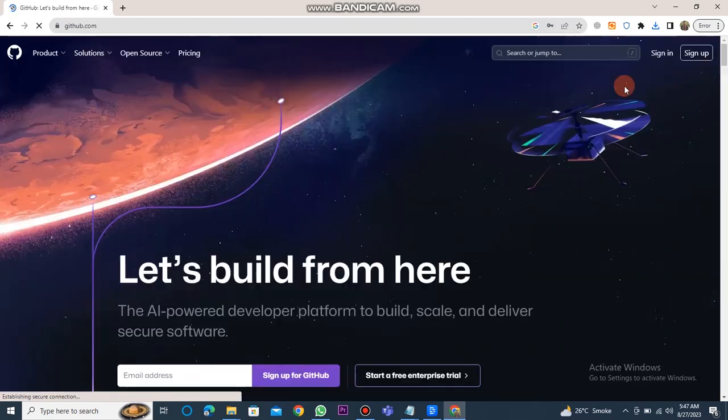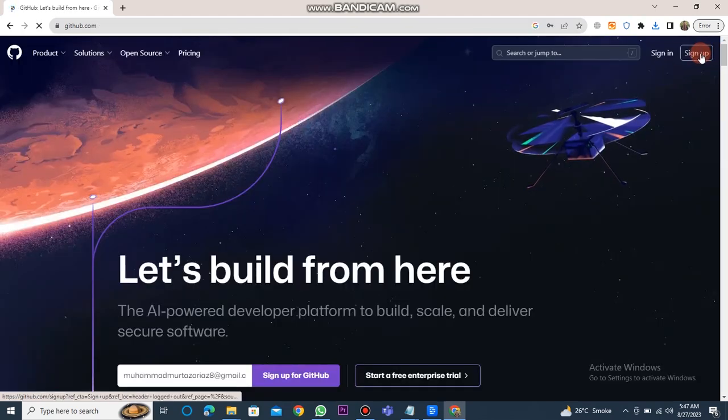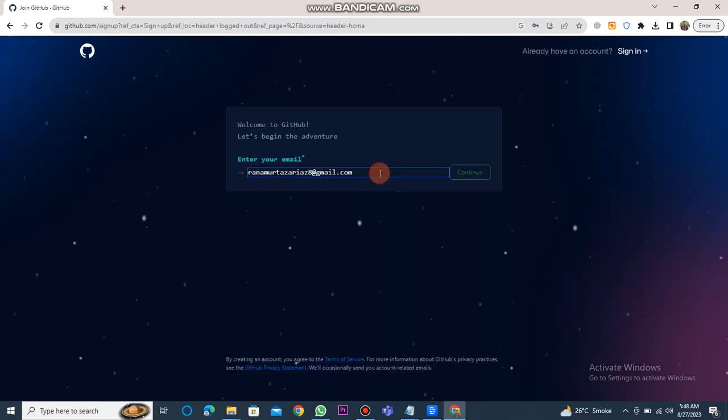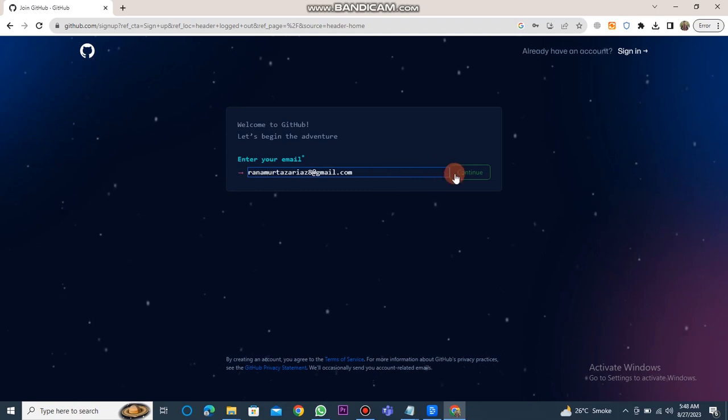Once the GitHub website dashboard loads, click on the sign up button. Next, enter your email address and click on the continue button.